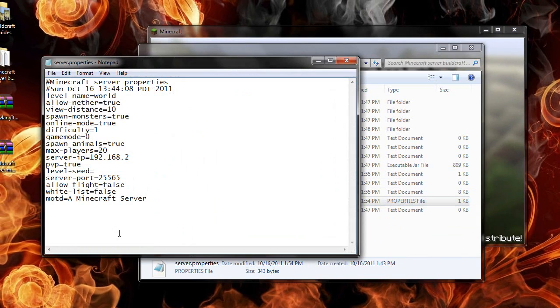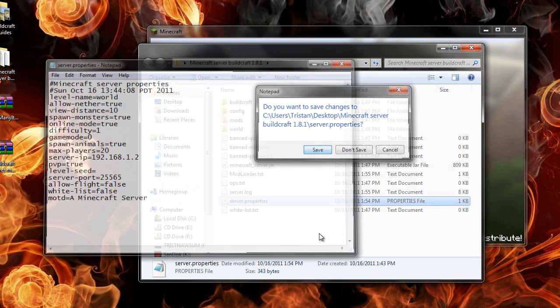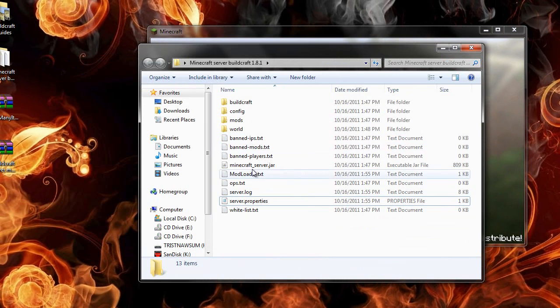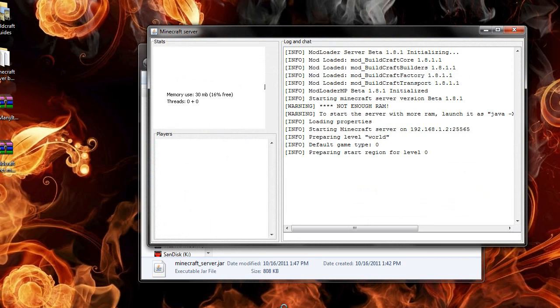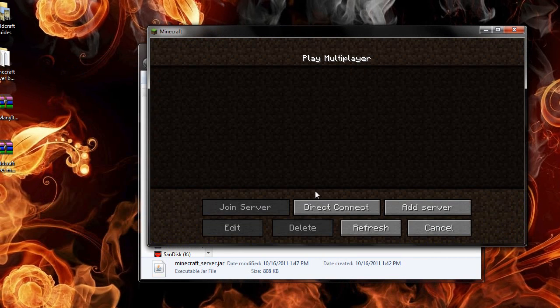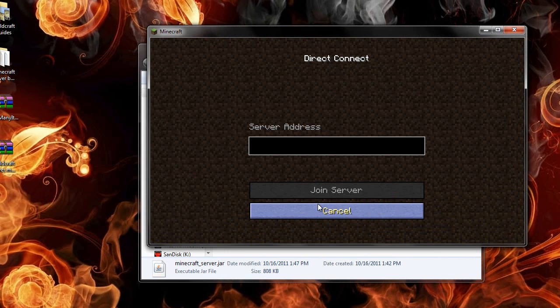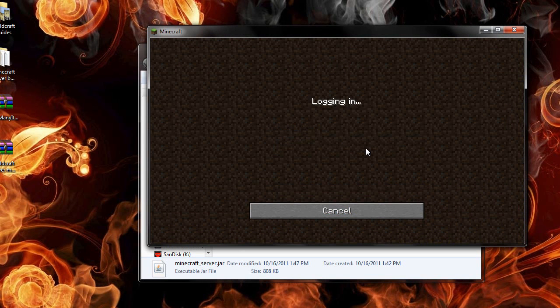Good thing I caught that. I've done a couple things wrong so far. 1 dot 2. There we go. Now it should work. Alright. It's all prepared. Direct connect. 192.168.1.2.